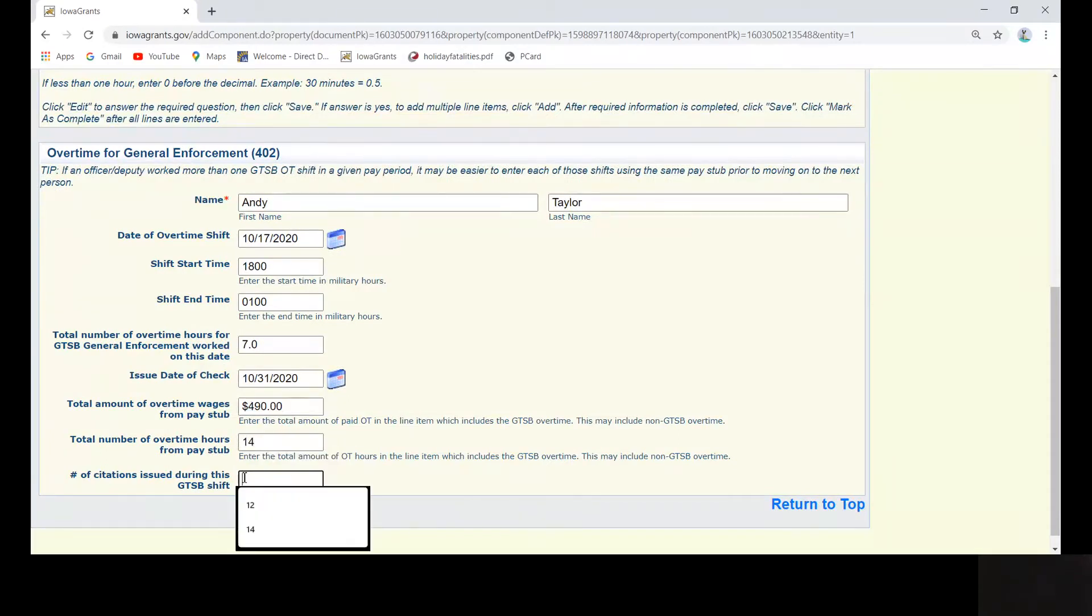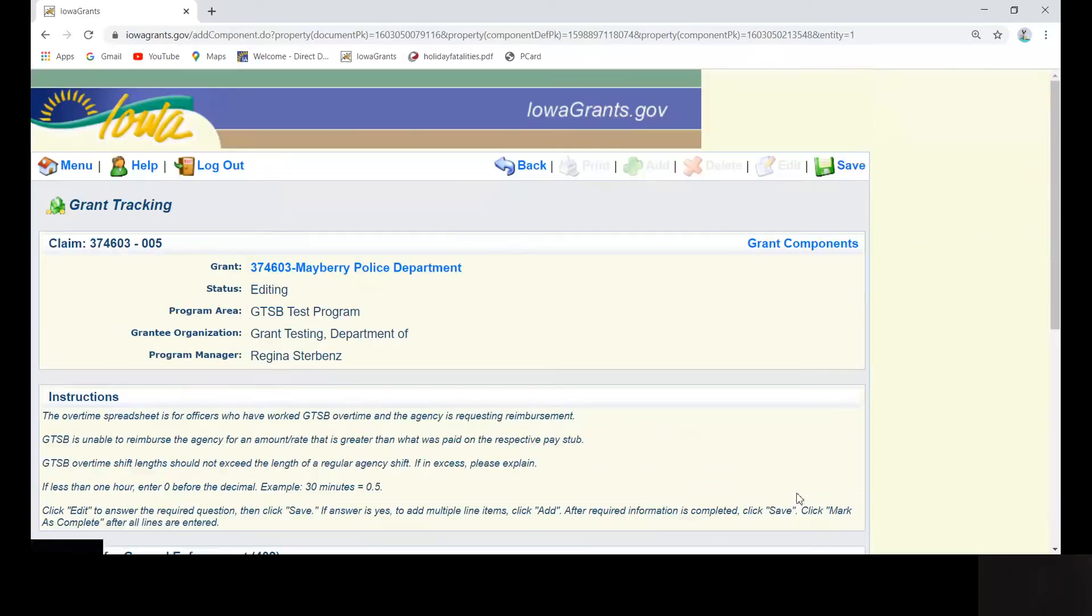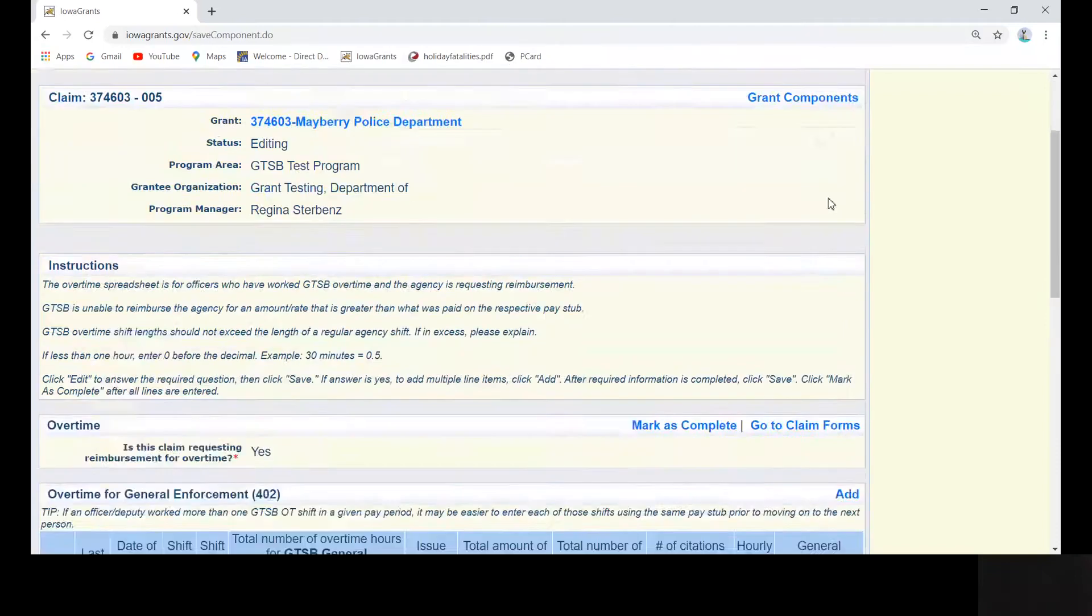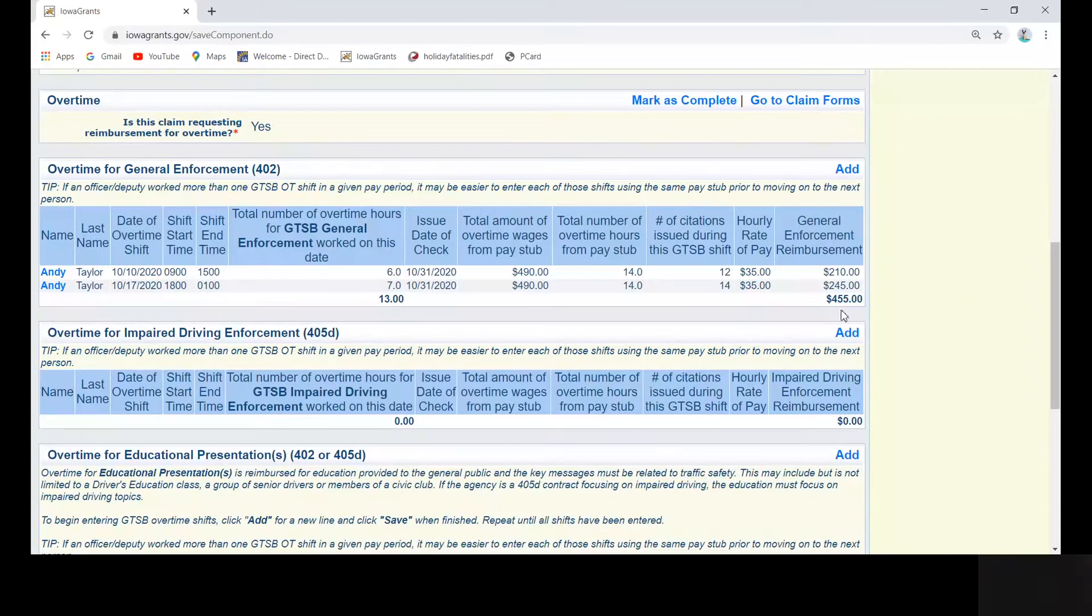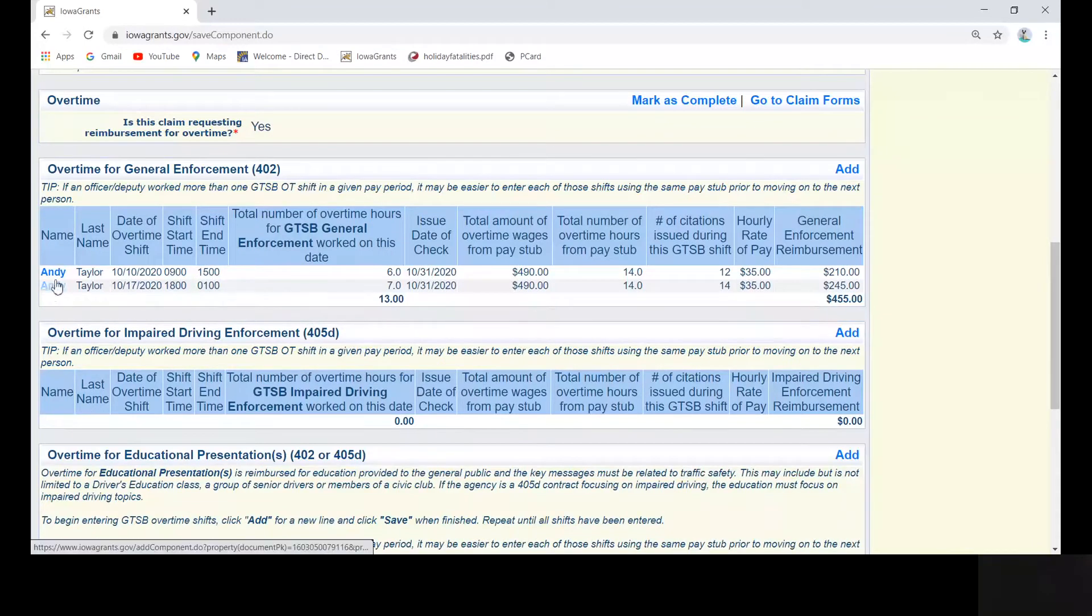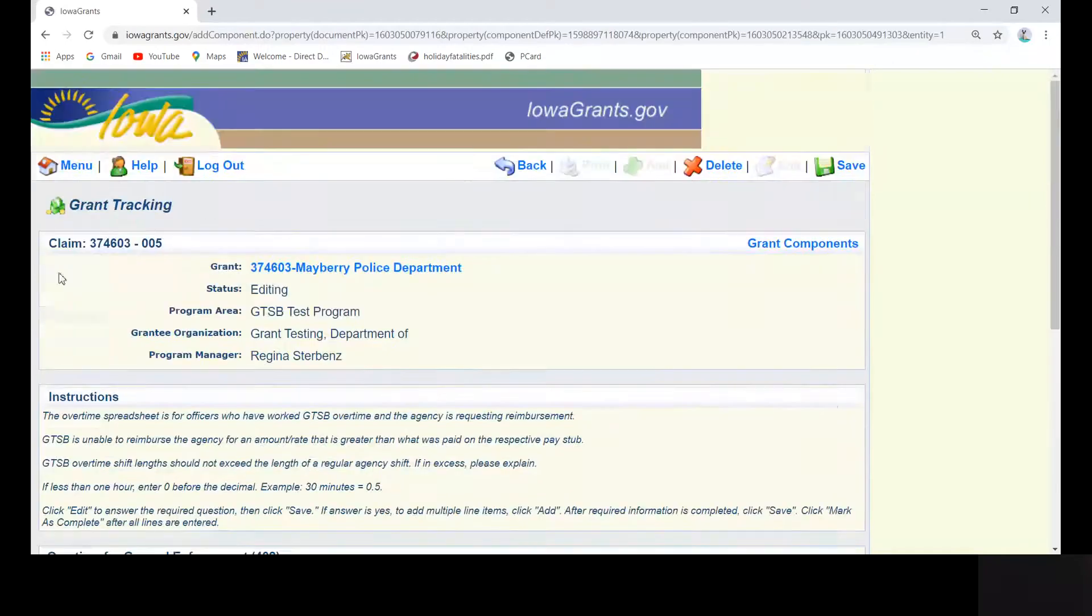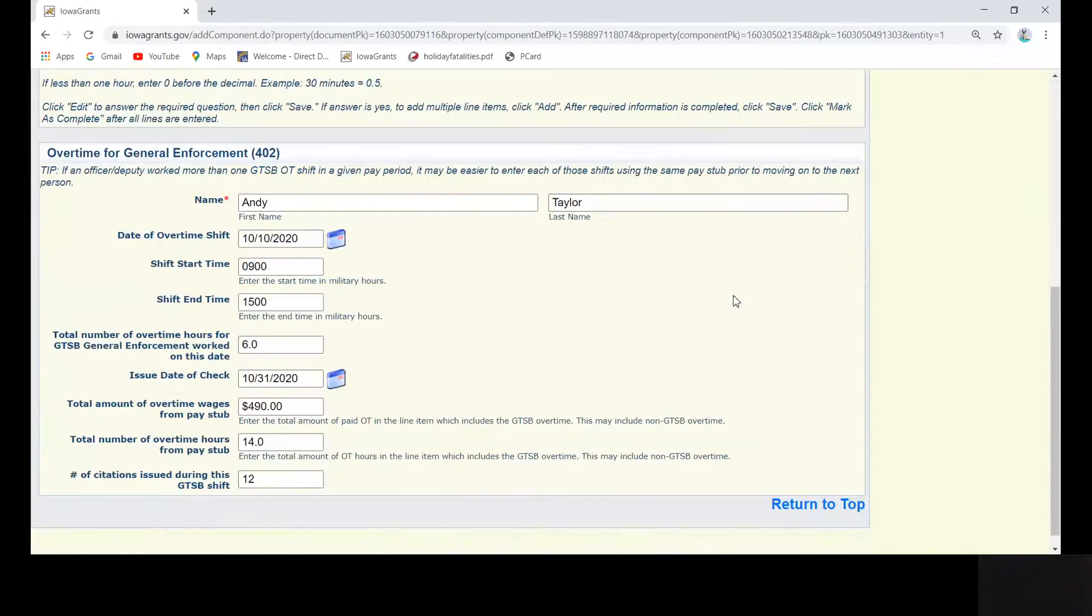So when we're finished entering numbers here, we return to the top. We click on save. And now you can see that Andy Taylor worked two overtime shifts in the month of October. So the same calculation we went through previously. If you need to make any changes, you can click on his first name, Andy, and make any changes that you need to make.